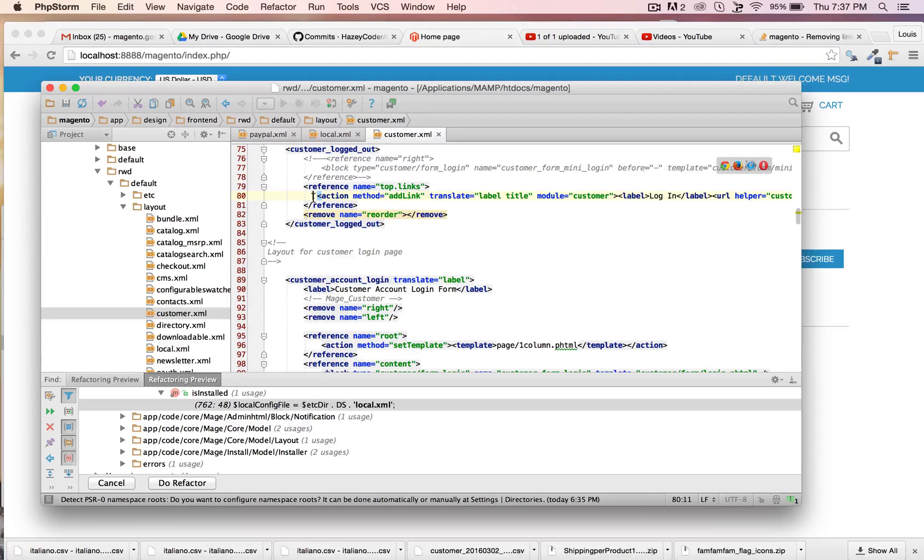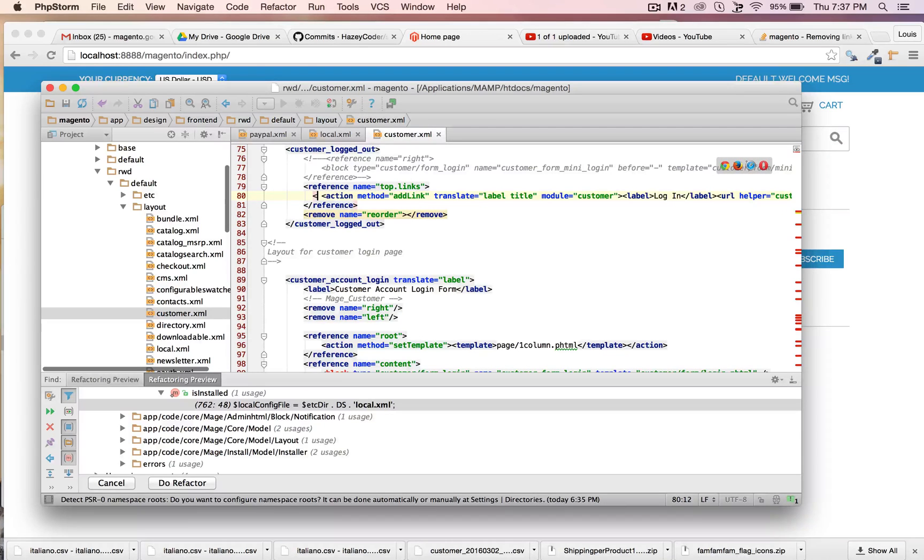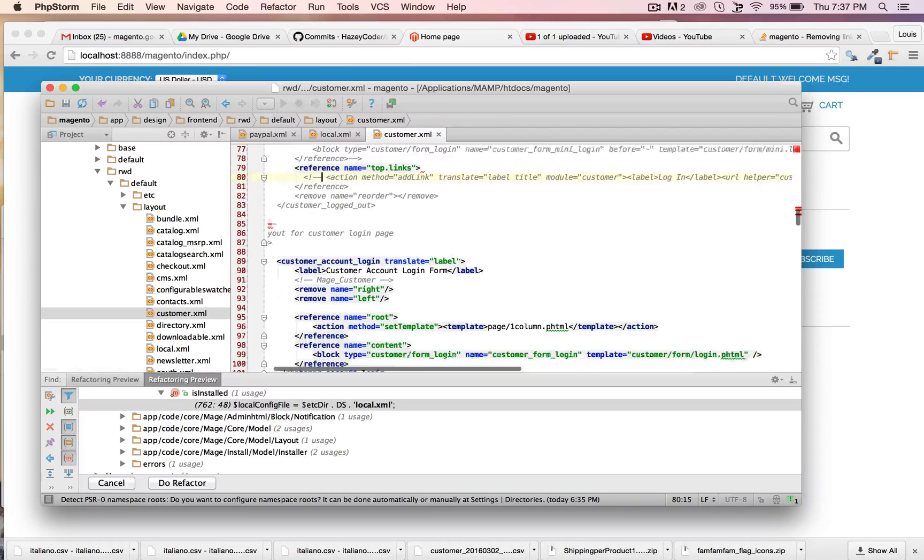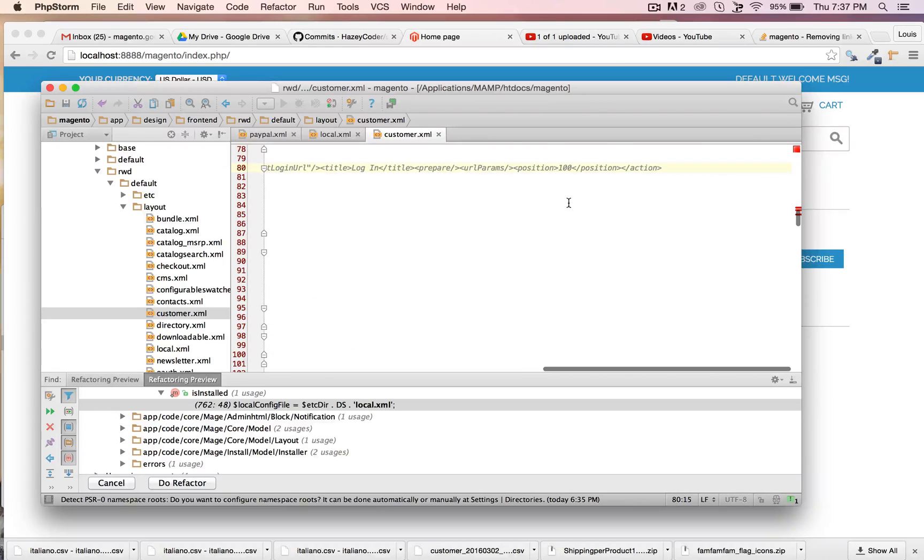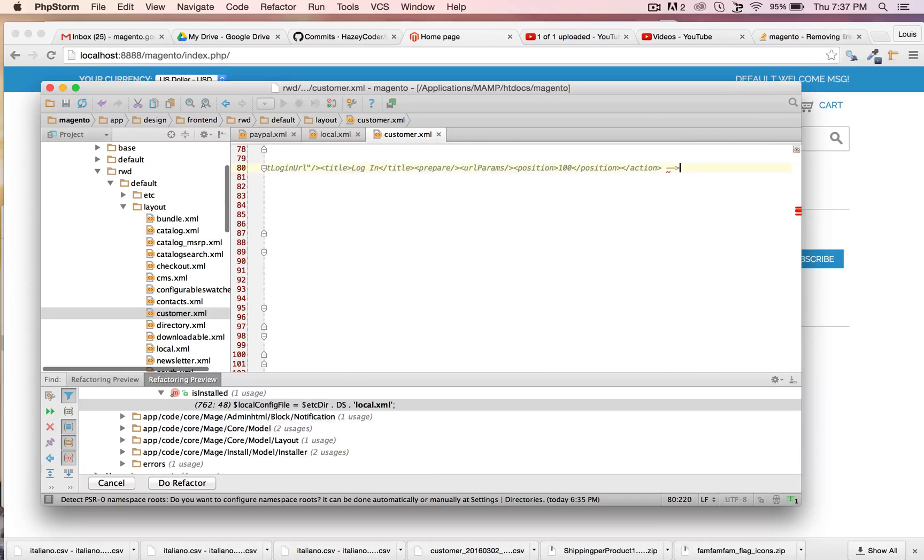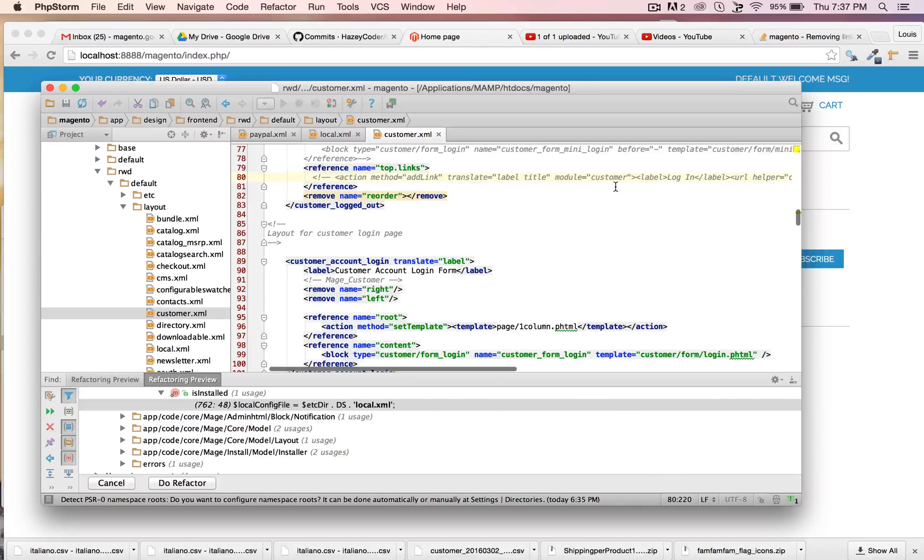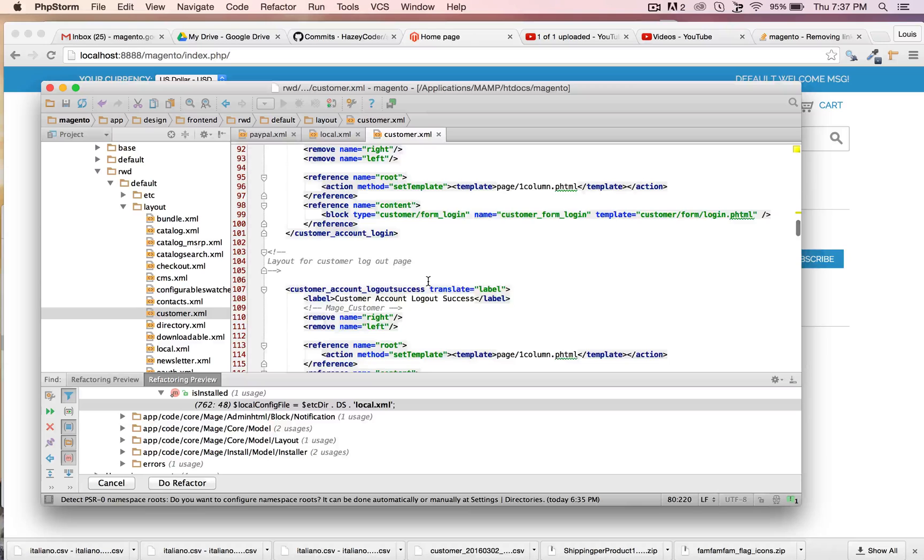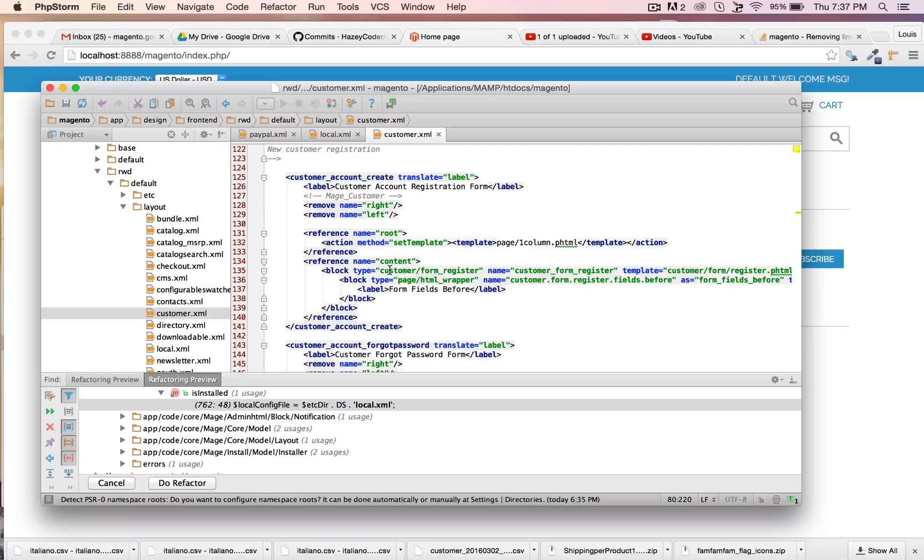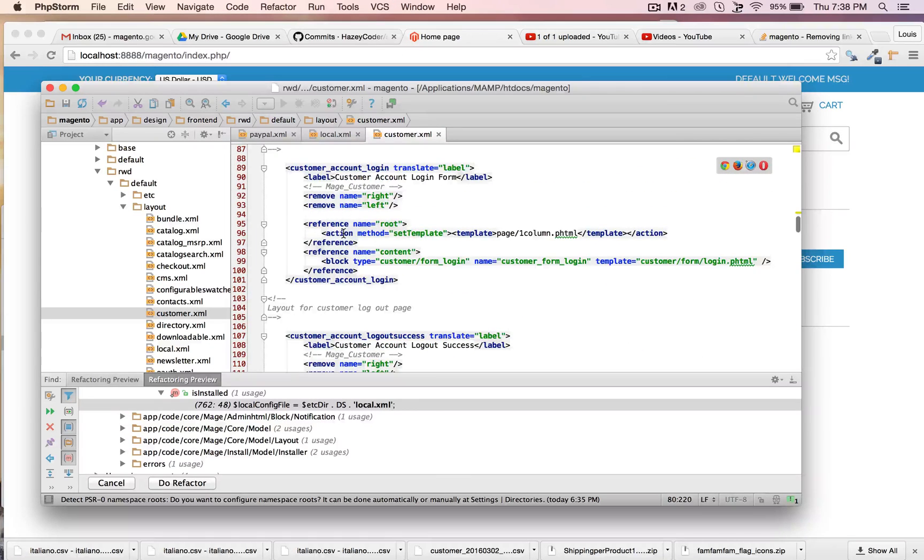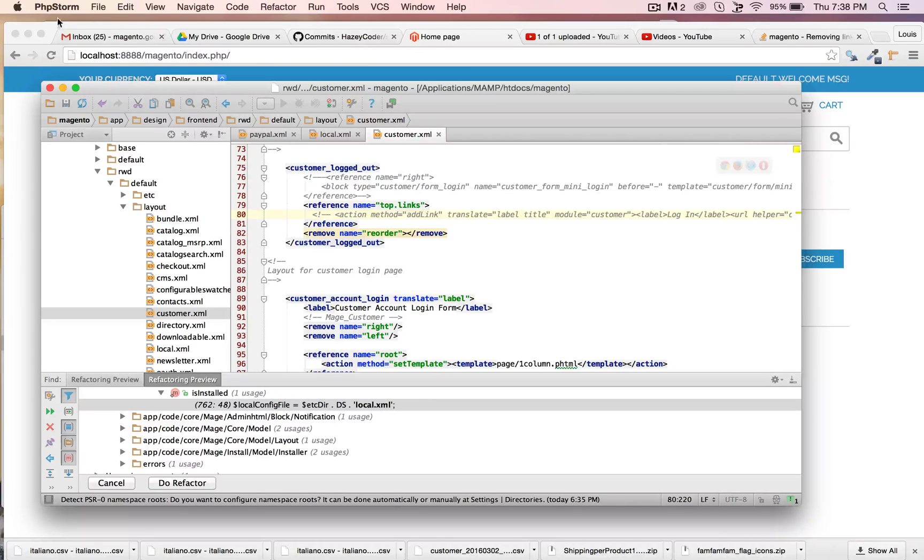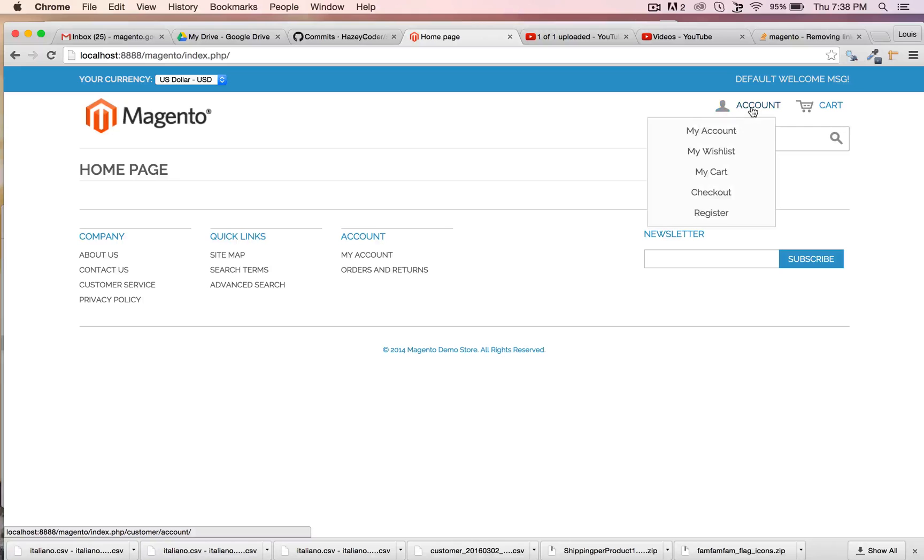So if they're logged out, let's say you don't want them to have a login button here. You can just comment out this, just like that. Okay, so this is once somebody is logged out, right there.